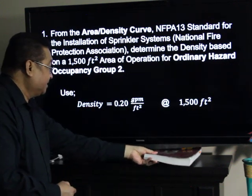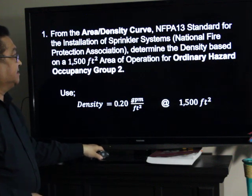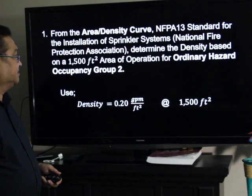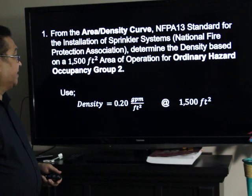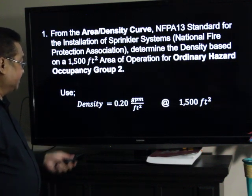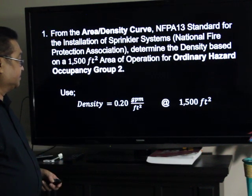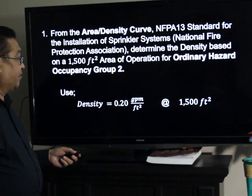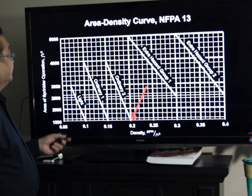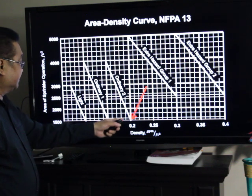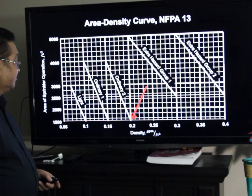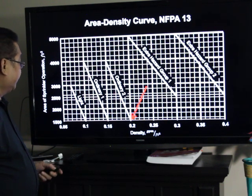We determined the density based on an area of 1,500 square feet of Ordinary Hazard Occupancy Group 2. So, density: 0.2 GPM per square feet at 1,500 square feet of area operation. From the area density curve, you can see this point in here, which is shown, pointed by the red arrow.